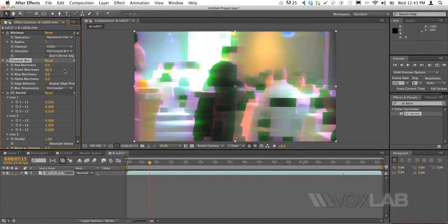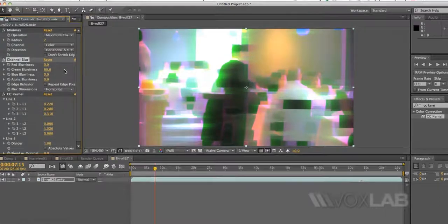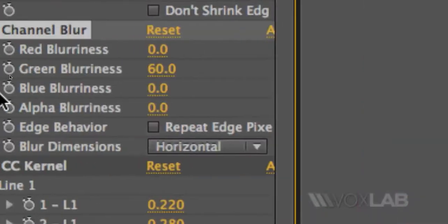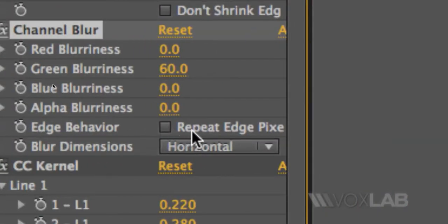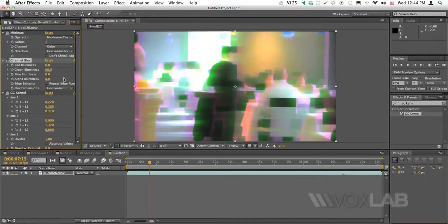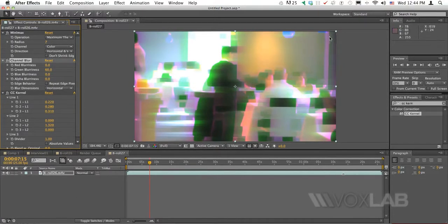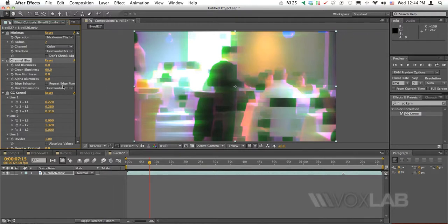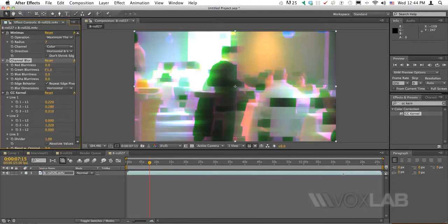But I'm using it here to show what is the advantage of using repeat edge pixels. If you notice when I increase green, it's very obvious that the edges become pink, the left and right edge of the video. But when I turn on repeat edge pixels, that pinkish disappears.